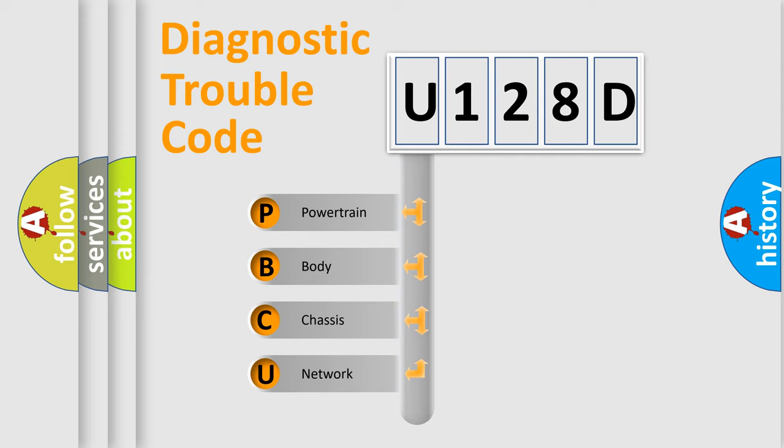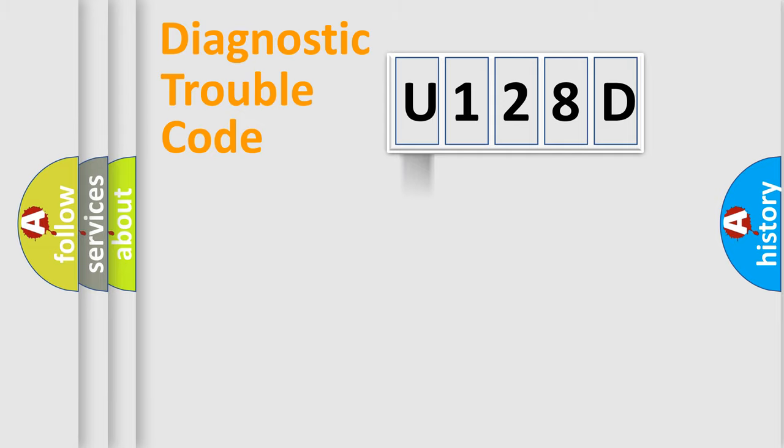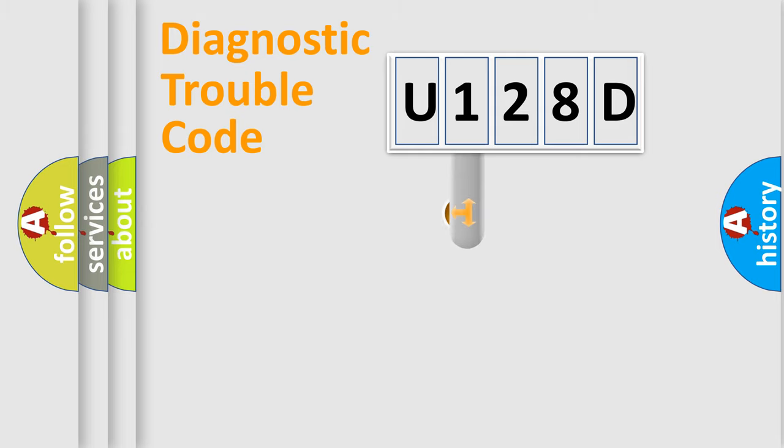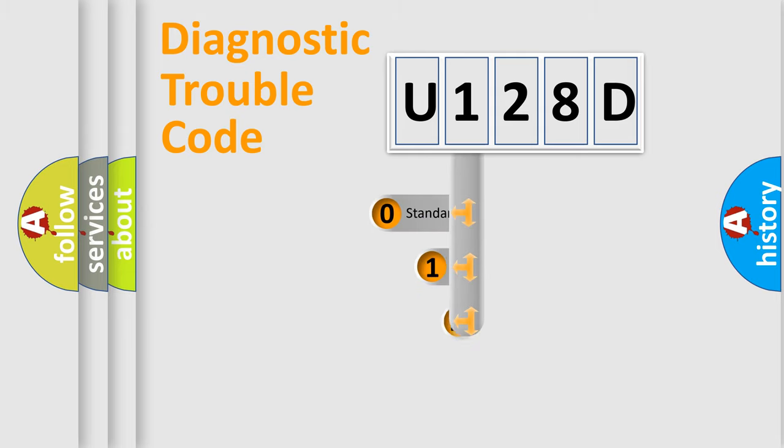We divide the electric system of automobile into four basic units: Powertrain, Body, Chassis, and Network. This distribution is defined in the first character code.